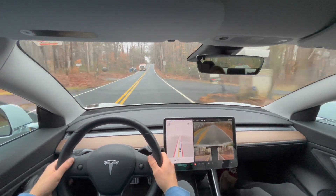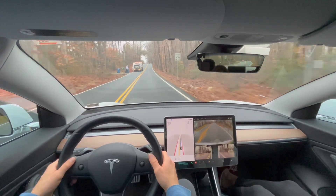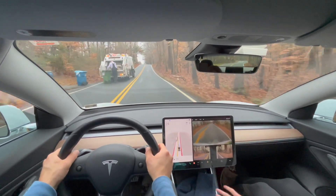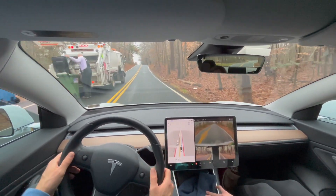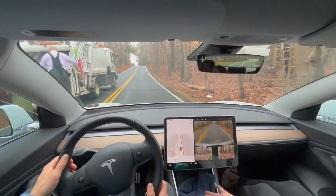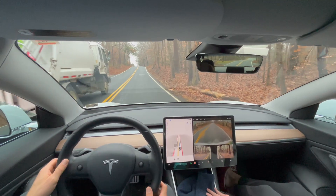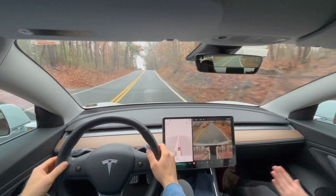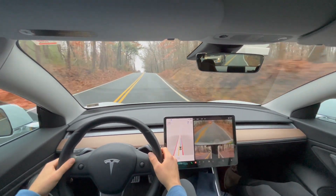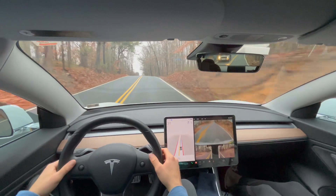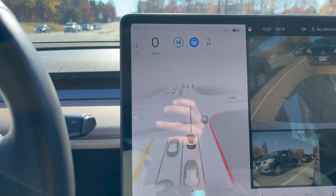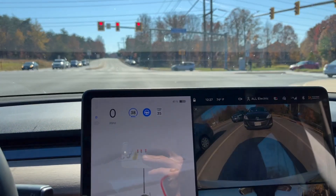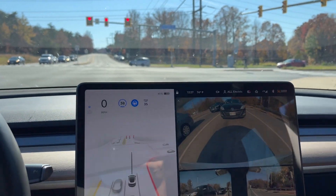Another driver ran into a unique situation — a trash truck on the opposite side of the road. With no intervention, the car slowed down drastically right at the end when it saw the car on the wrong side of the road parked, and then safely passed.